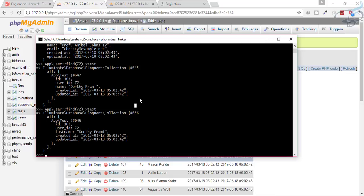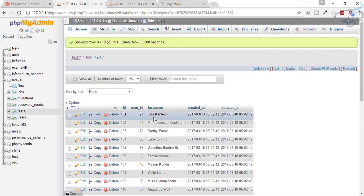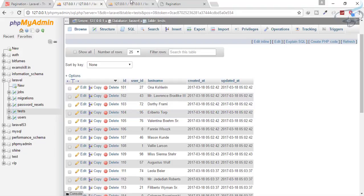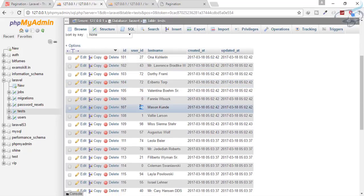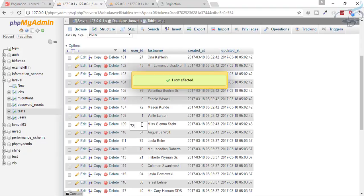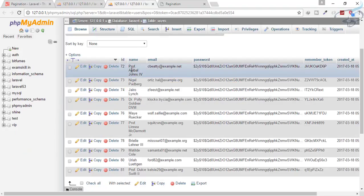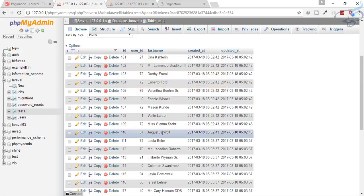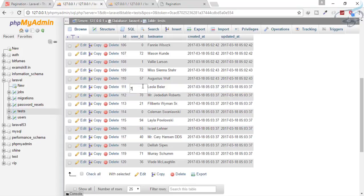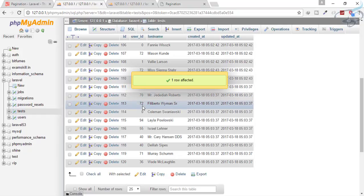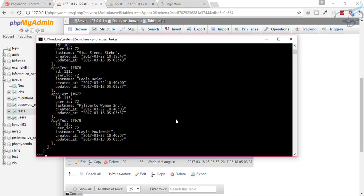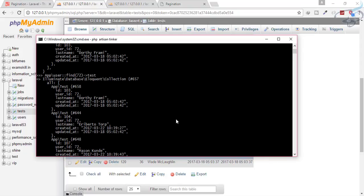A single person having two, three, or four surnames is not really possible, but in our case everything is possible. So let's connect more than four or five last names to a single user — this looks funny, but we need this to demonstrate relationship pagination. I'll insert several records all with user_id of 72 to create test data.